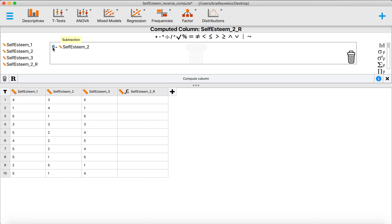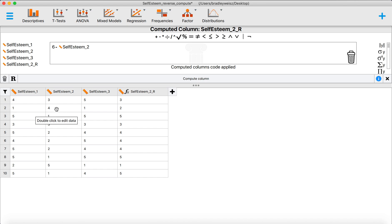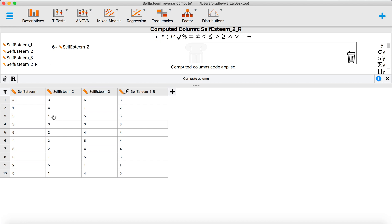Notice that this number is one more than the highest number on the response scale, minus the item we want to reverse score. We click the compute column button, and the variable is now populated in the data set. To confirm this works: the first person had a three originally and still has a three on the new variable — six minus three — so they remain in the middle of the scale. Another person had a four on the original item but now has a two. And the person who was a one, the bottom of the scale, is now a five, the top of the scale.